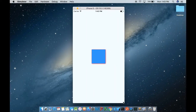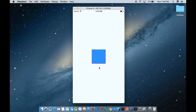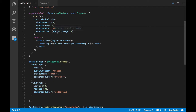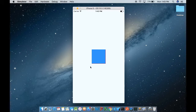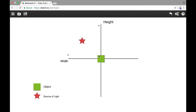Let's remove shadowRadius altogether. Now you can see a thin line on the right side and the bottom side of our blue box — that's because we have given a positive width and positive height value. Now I'll explain the direction in an interesting way using an x and y axis, where x is width and y is height, with positive width on the left side and positive height on the top side.